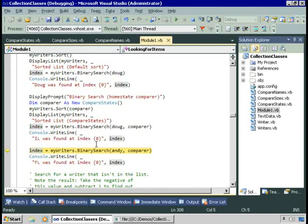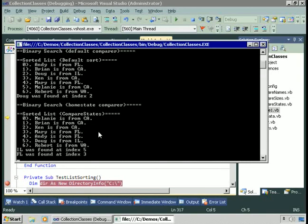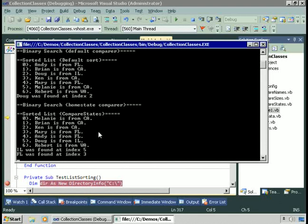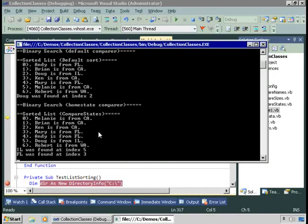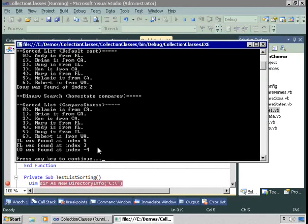Let's search for Andy. We're really searching for FL, and FL was found at index three. The point of that exercise was to point out that when you're searching for an item that appears more than once in the list, you're not guaranteed which one you'll find — we found the first one, but we might just as likely have found the second. Binary search doesn't guarantee which duplicate it will find. If I search for Jennifer in CO, Colorado is not in our list, so the result is minus four. To calculate where it should be: take the negative — that's four — subtract one, that's three. So CO would appear at position three.